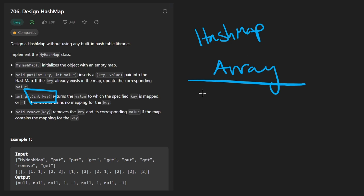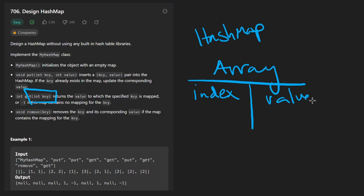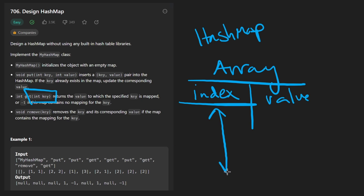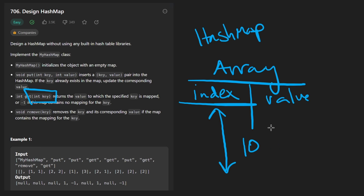The easiest way to implement hash maps — and most of the time this is how they're implemented — is with an array. Arrays generally have an index and a value, but we will be using the index as the key value. Normally, what you want to do with that key value is map it to some index within our array, and our array is going to have about 1000 elements. So the valid indices are going to be starting at zero and going up until 999.